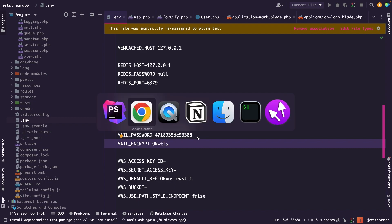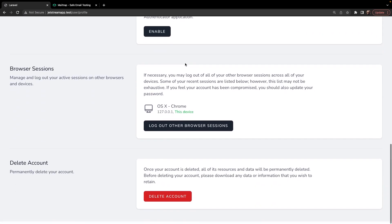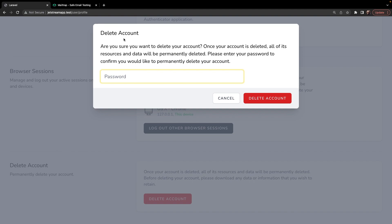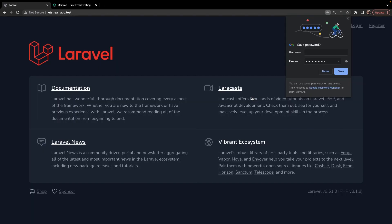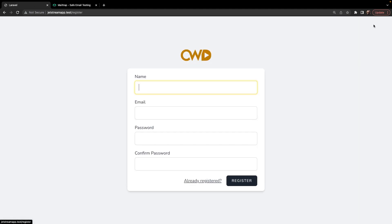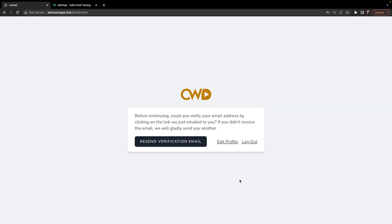Let's navigate back to Google Chrome and open localhost. We're going to scroll to the bottom and delete our account from the database. It's asking for a password confirmation, so let's enter our password and delete the account. We're redirected to the homepage — let's click Register and create our account one more time, adding our password and clicking Register.